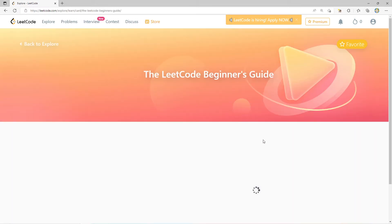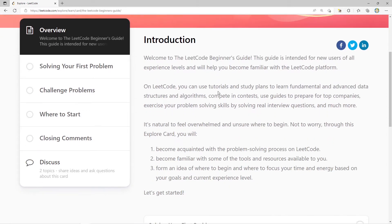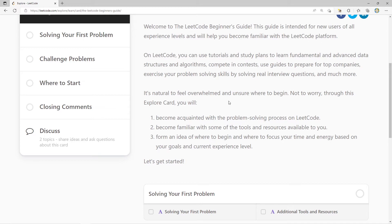The LeetCode Beginners Guide is intended for new users of all experience levels to help you become familiar with the platform. On LeetCode you can use tutorials and study plans, compete in contests, prepare for top companies, and exercise your problem-solving skills with real interview questions. Through this explore card you will: become acquainted with the problem-solving process, become familiar with available tools and resources, and form an idea of where to begin based on your goals and experience level.